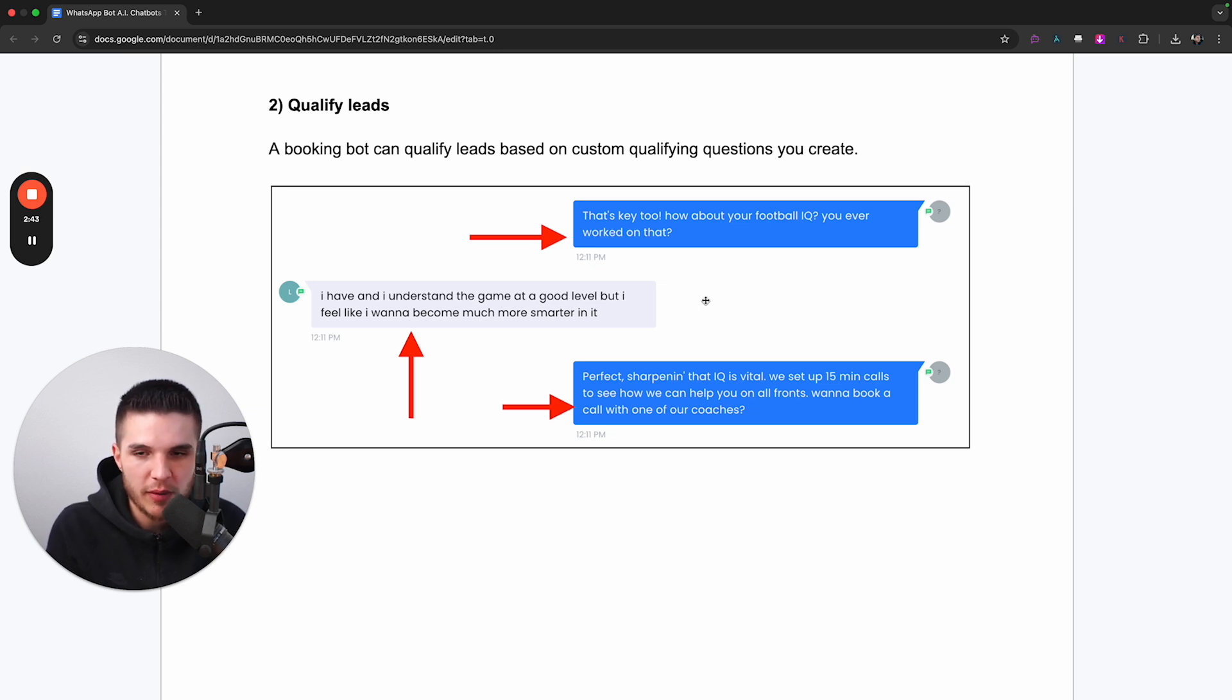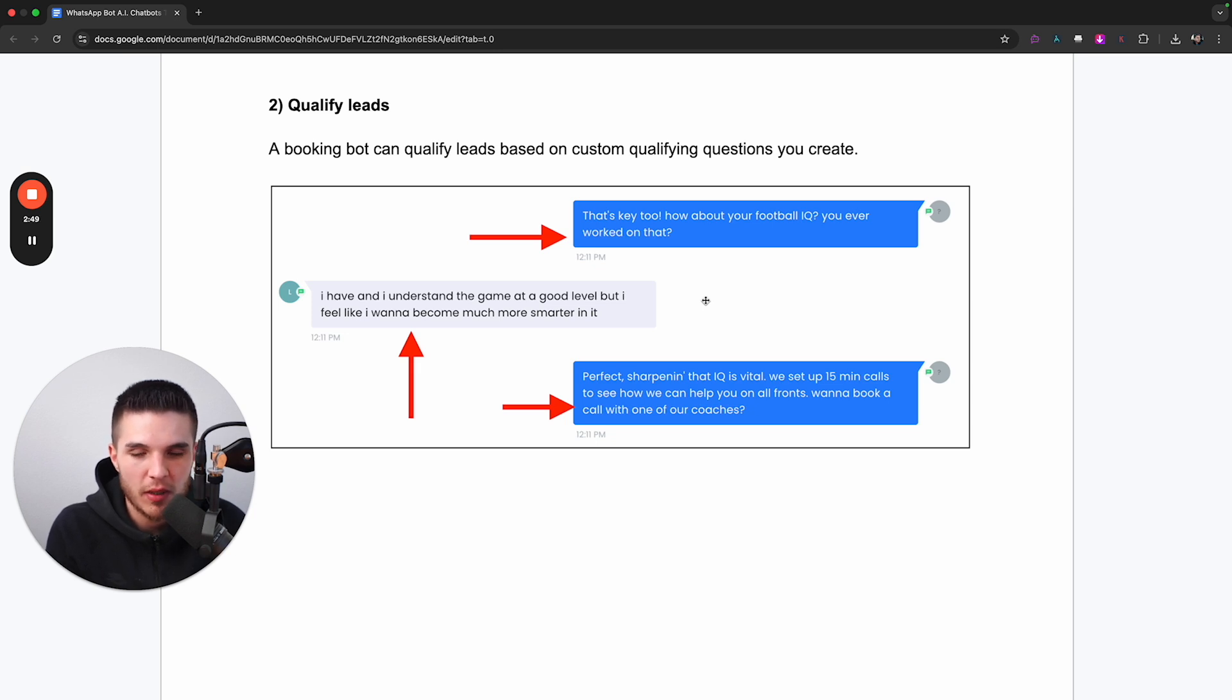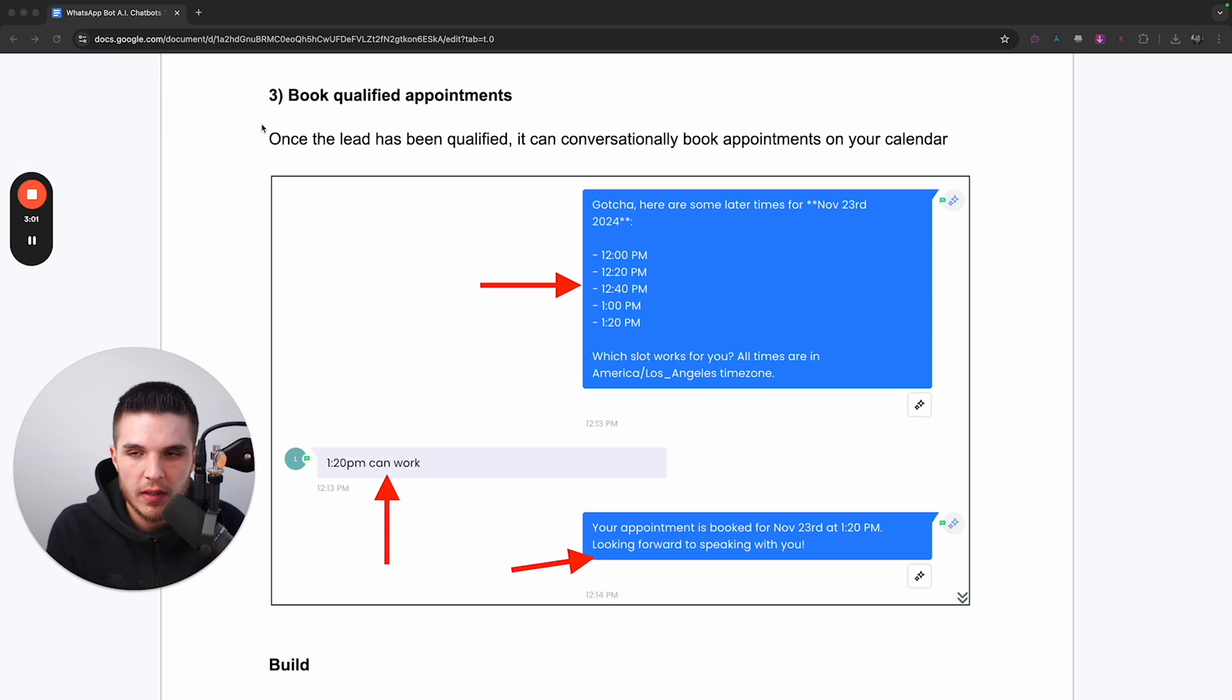This is actually a linebacker coaching program. And so this bot is qualifying leads who are interested in that particular program. And keep in mind, this can be used for any niche, any type of business, any business that basically makes money from getting more qualified appointments on their calendar.